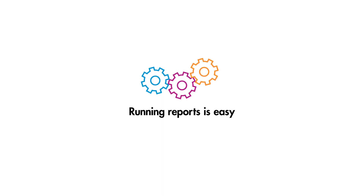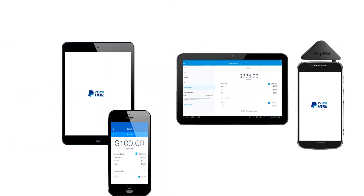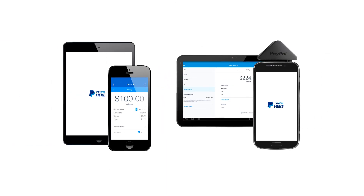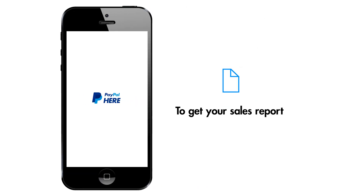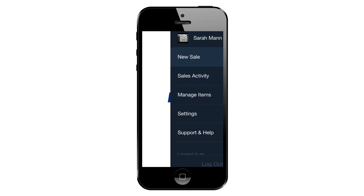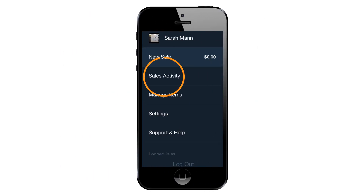Running reports is easy from any PayPal Here compatible device. Here's how you do it. To pull a sales report on an iPhone, log into the app and go to Sales Activity under Settings.